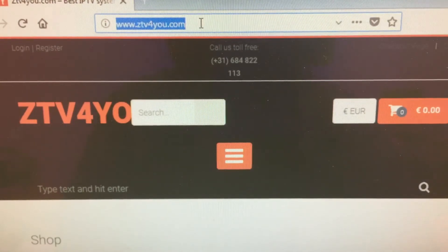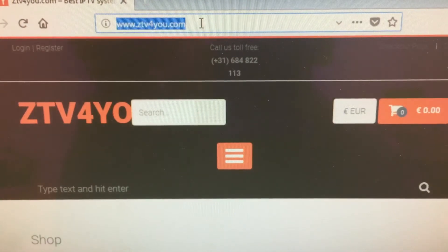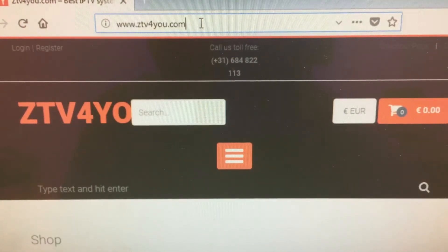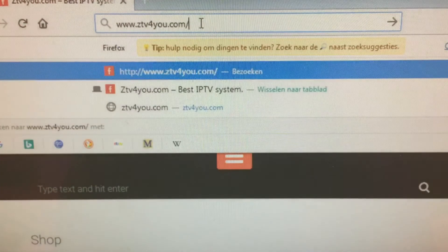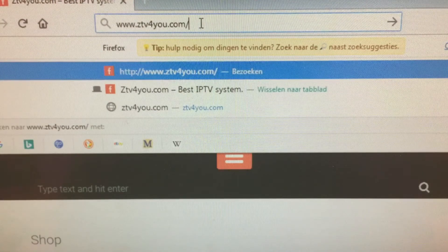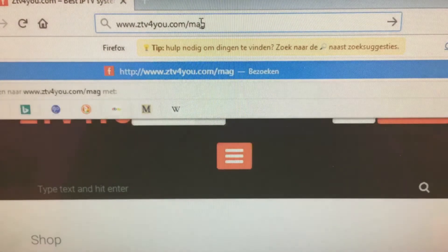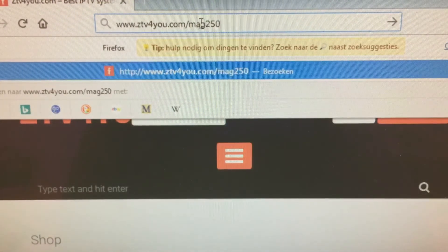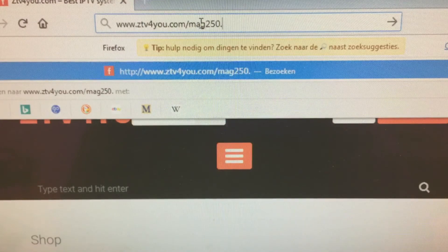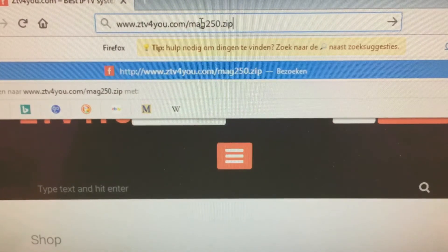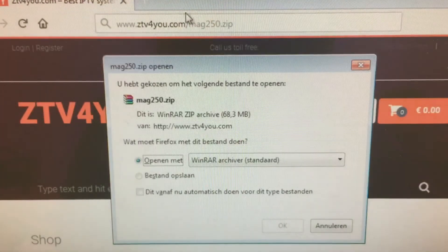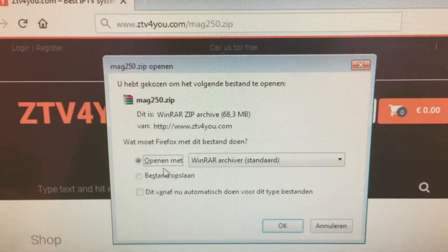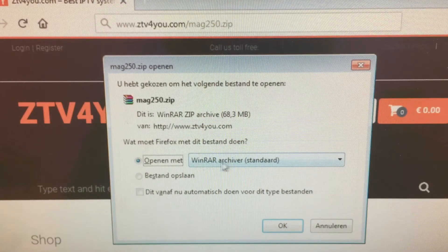First, you will have to go to our website ztv4you.com/mac250, in this case dot zip. You download this file. You can open it with any archiver.